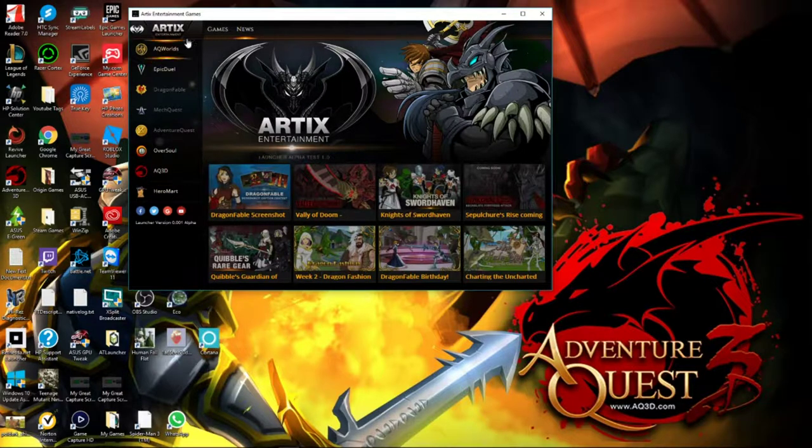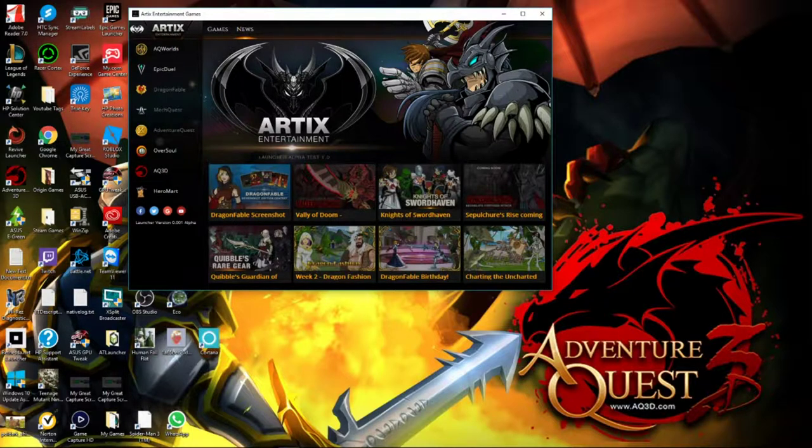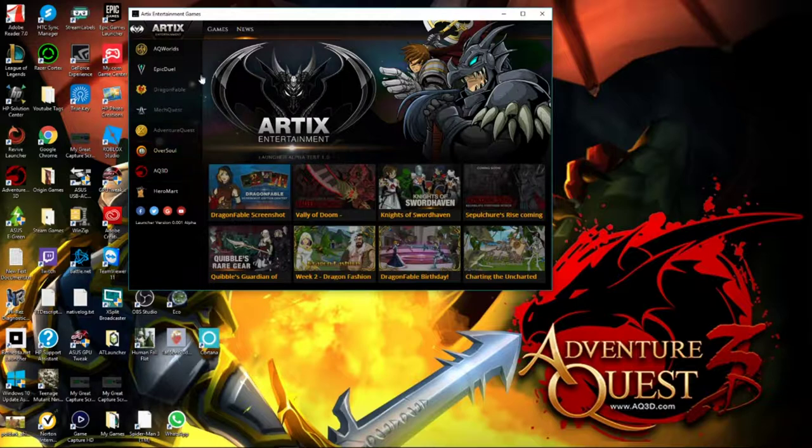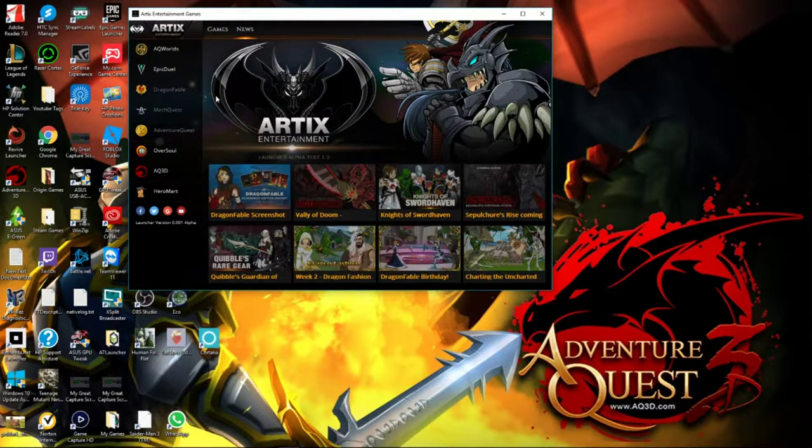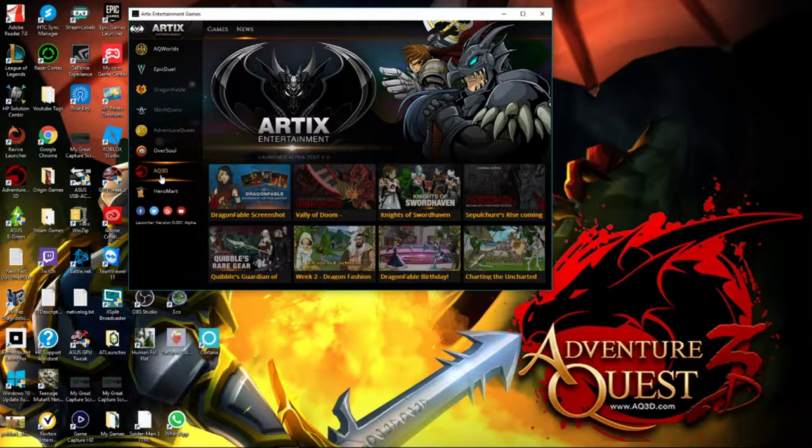Adventure Quest, which was originally having compatibility issues, they said about a week. But Dragon Fable and MechQuest should have some patches or fixes that should get them up and running this week. You have Oversoul and Adventure Quest 3D.